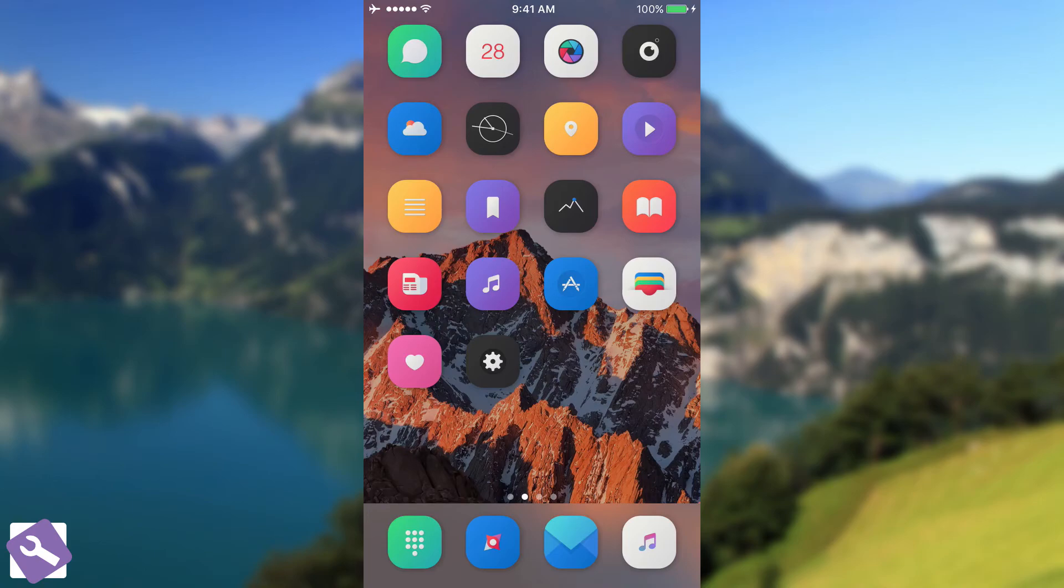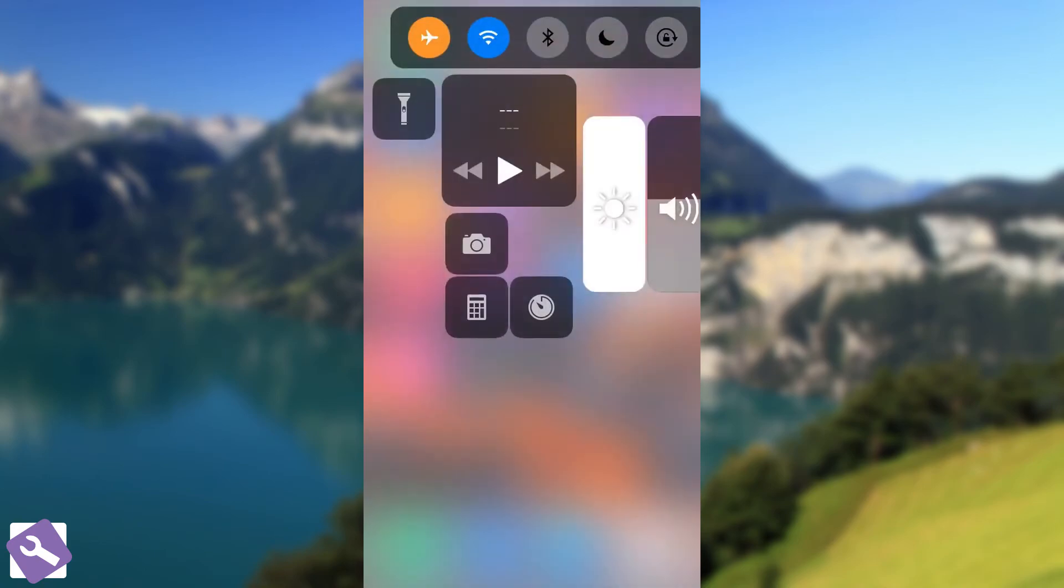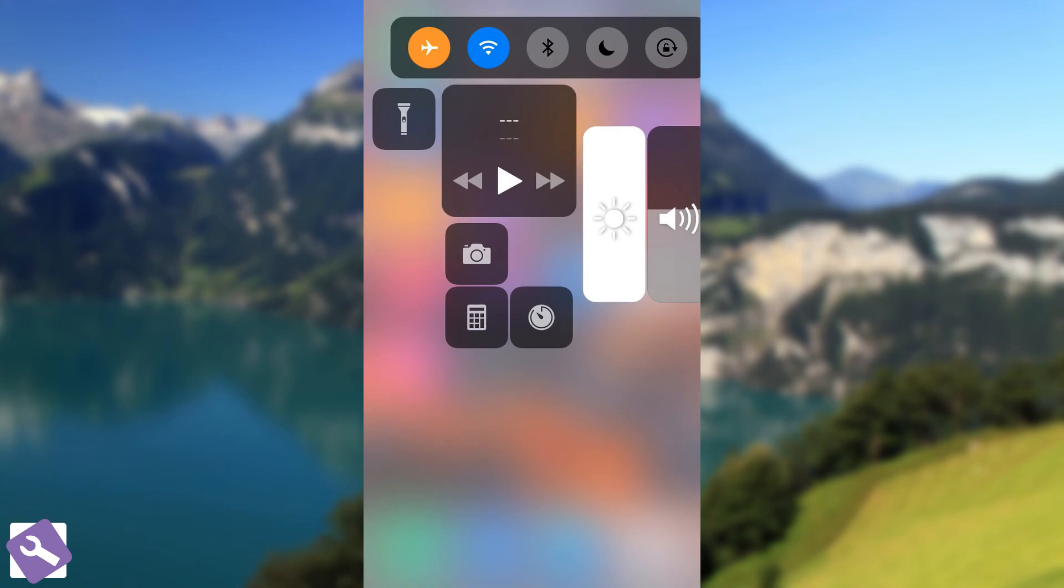For the moment, for a beta tweak, it's pretty nice. It simulates the iOS 11 control center pretty well.